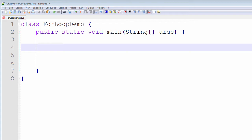The for statement provides a compact way to iterate over a range of values. Let me illustrate with an example. Suppose we wish to iterate through all of the numbers from 1 to 10 inclusive and print out the numbers one at a time. We can use a for loop. Let me write it out now.